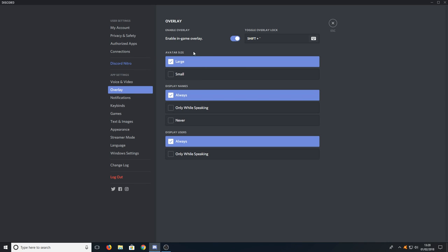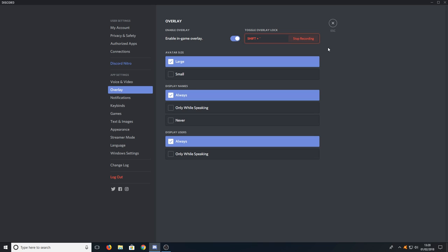Once you're in overlay, you need to toggle this enable in-game overlay to on, then you can change your overlay key. If you click on edit keybind and just select the key you want to use to open up the overlay. For example, you could just go H and that will open up the overlay for Discord.